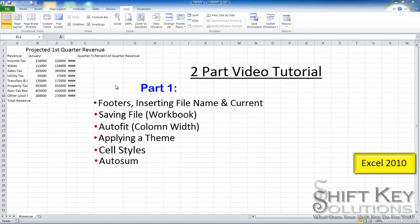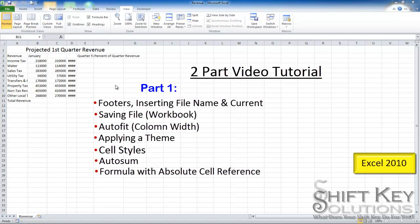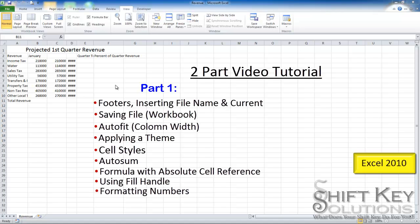We'll also be constructing some simple formulas with absolute cell reference, using our fill handle, formatting numbers, and in the second part of this tutorial, we'll be working with column charts and pie charts, modifying those charts.